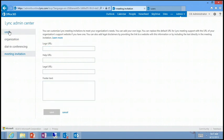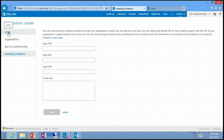In the meeting invitations section, you can customize how meeting invitations come out. You can add your company logo, your support site, a legal URL — for example, noting that all conferences are recorded — and some notes. Just branding and support information.